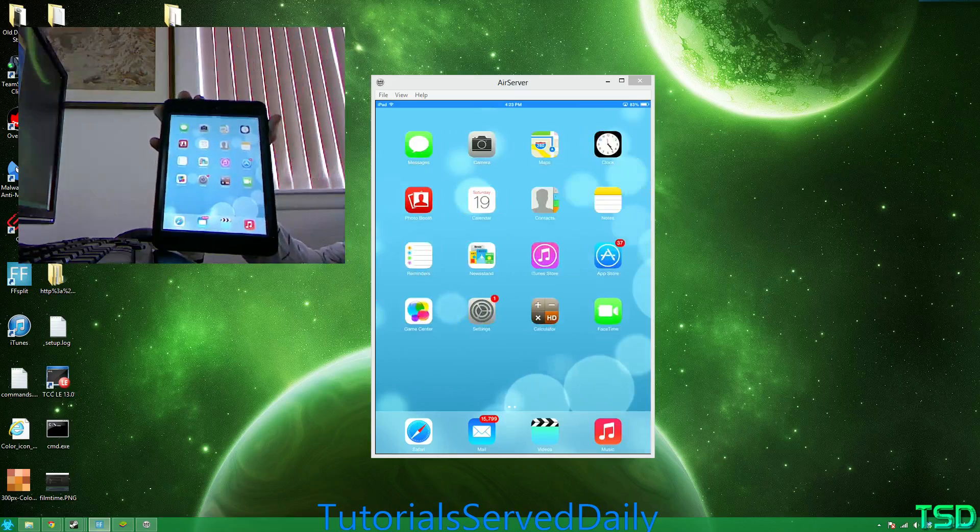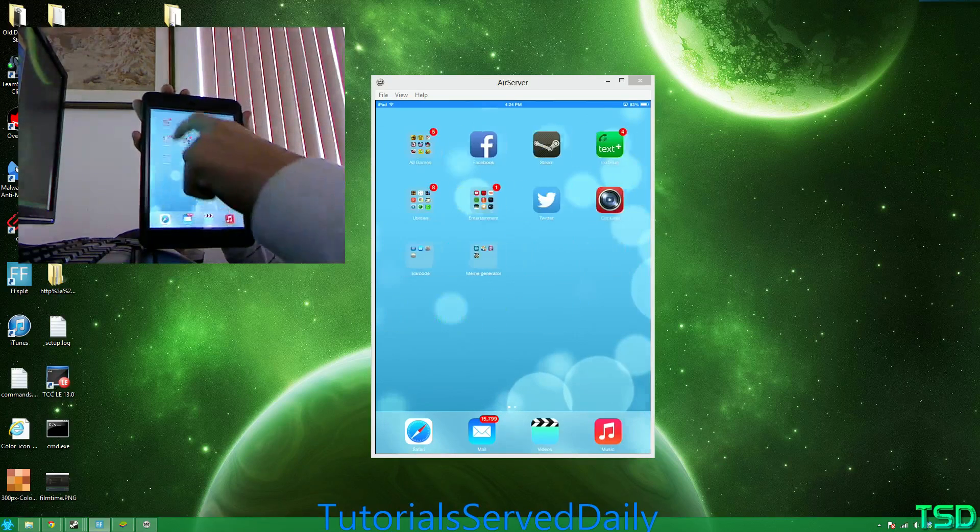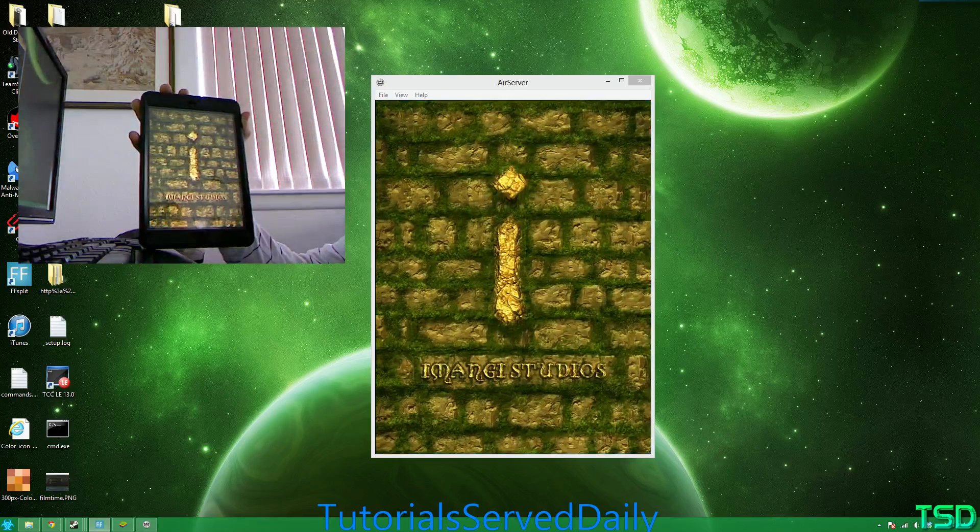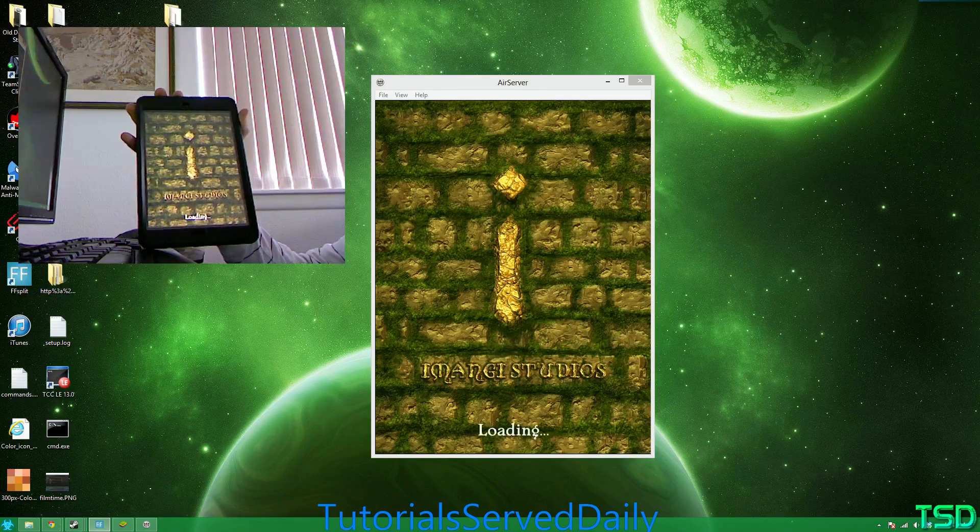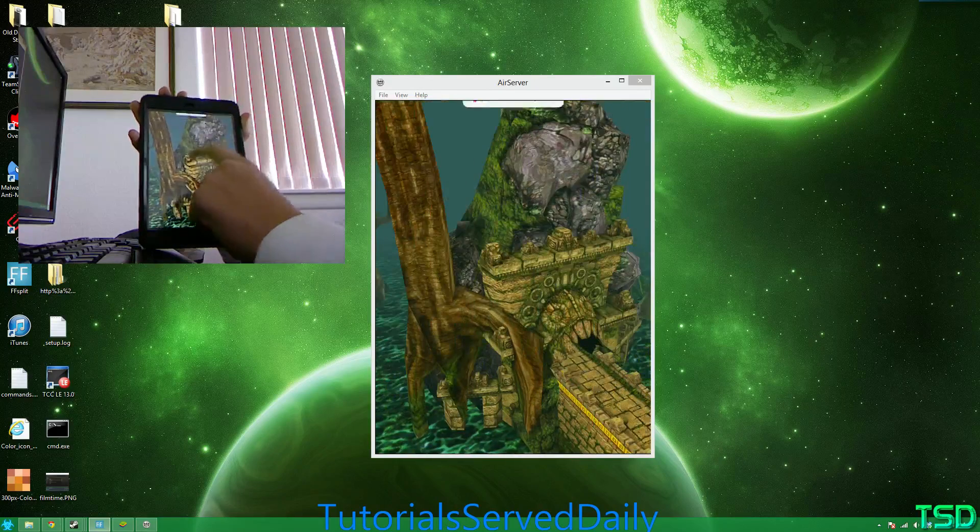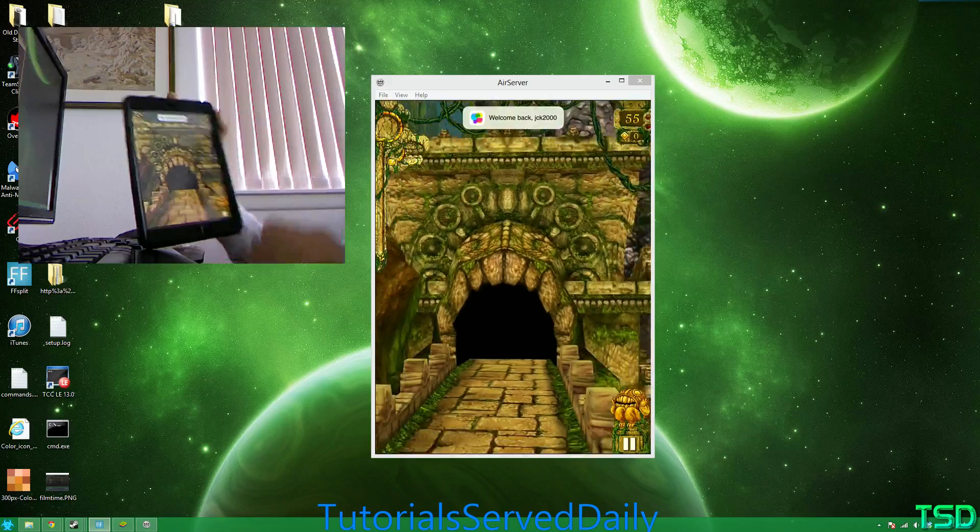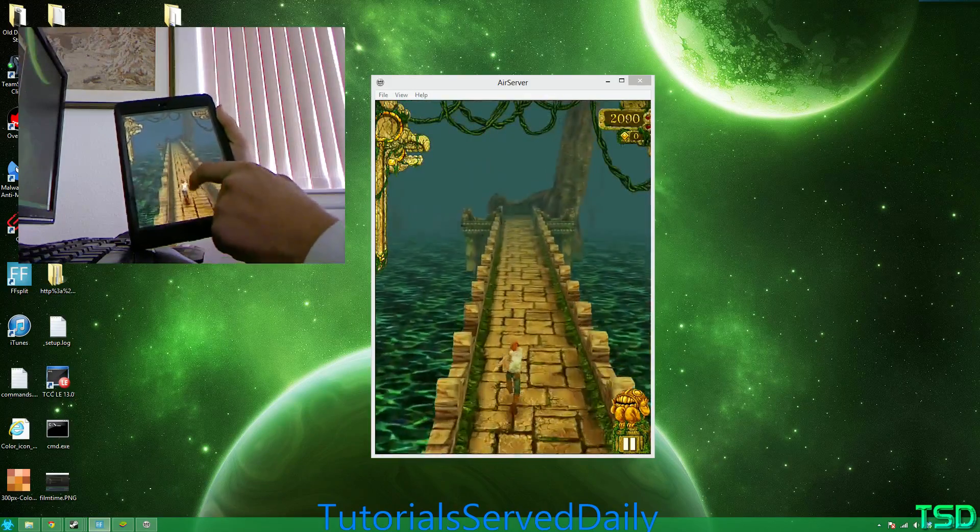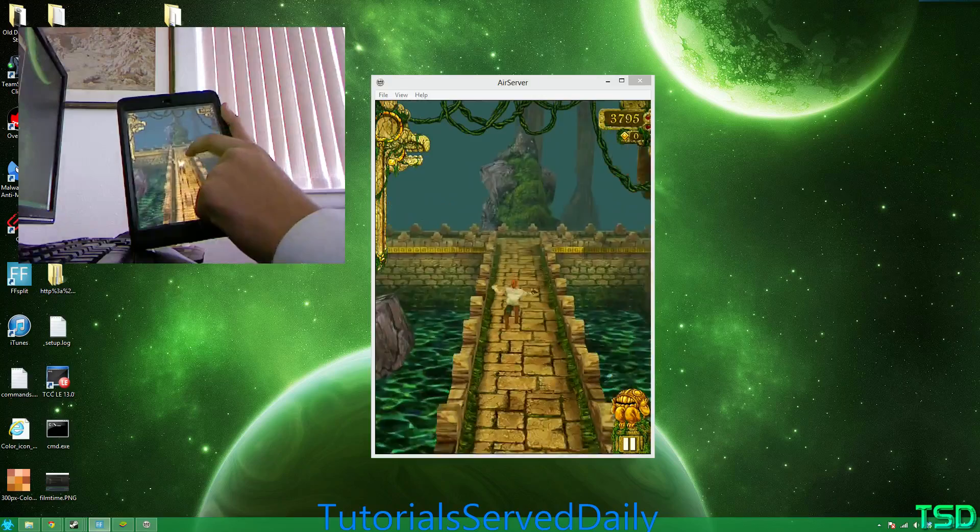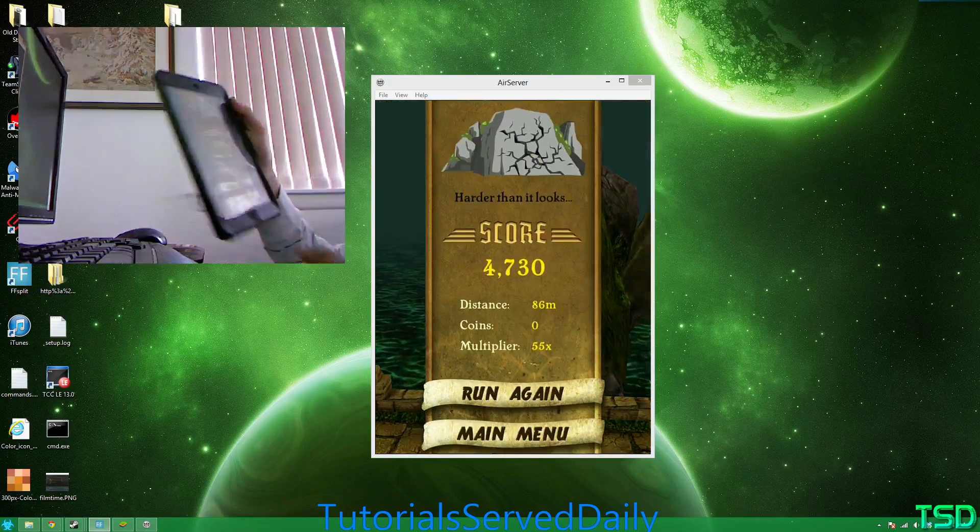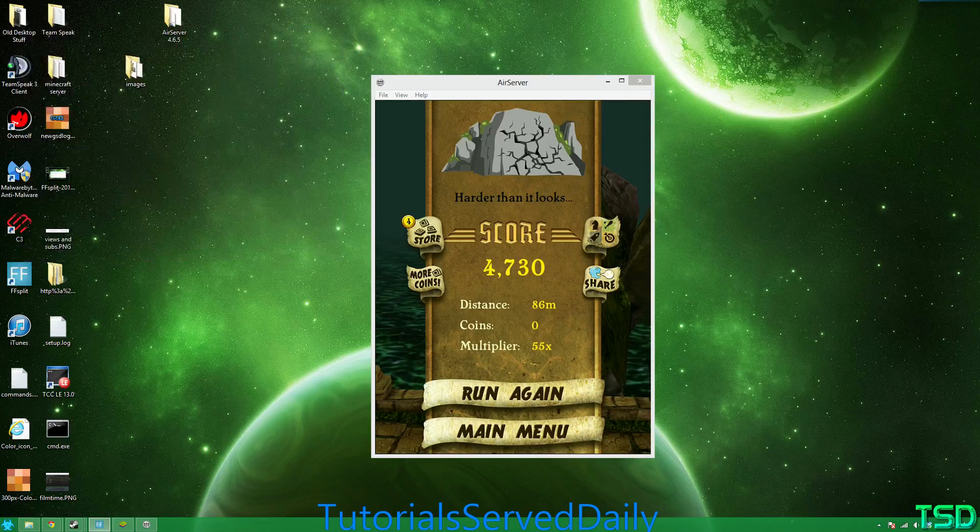So it's pretty responsive, and you can even play mobile games. So if I wanted to go and launch Temple Run, and I just wait for it to launch, I could actually sit here and play the game on AirPlay Mirroring, as you can see right here. It's pretty responsive, it has a little bit of graphical lagginess, but overall, it is pretty responsive.